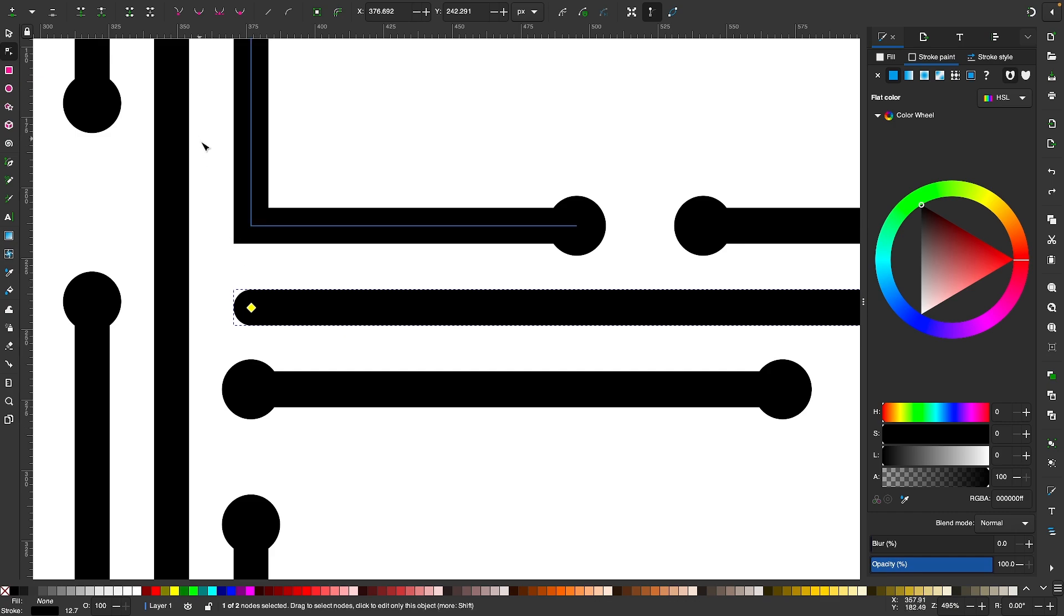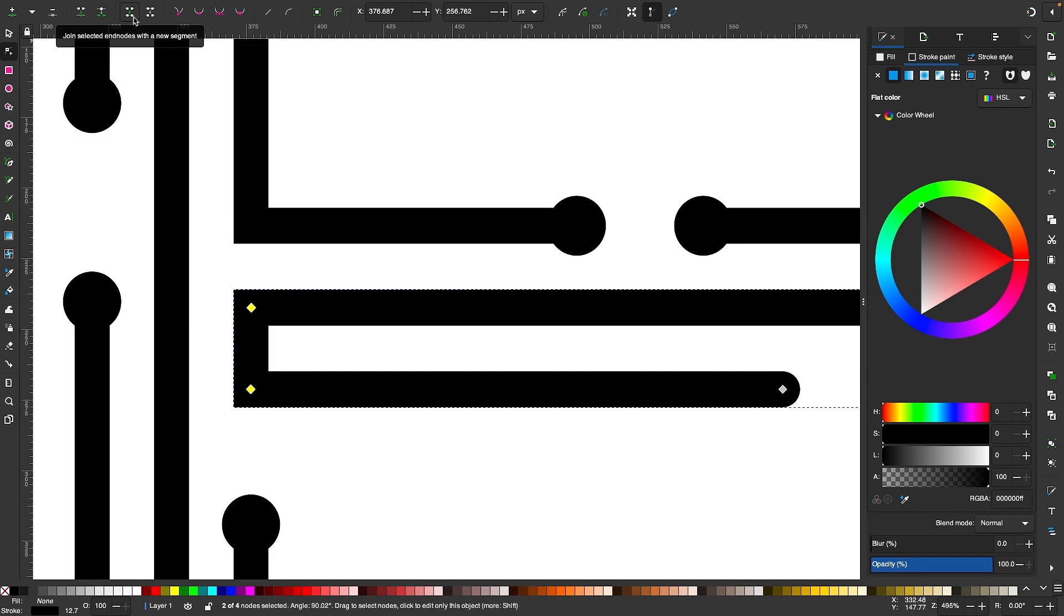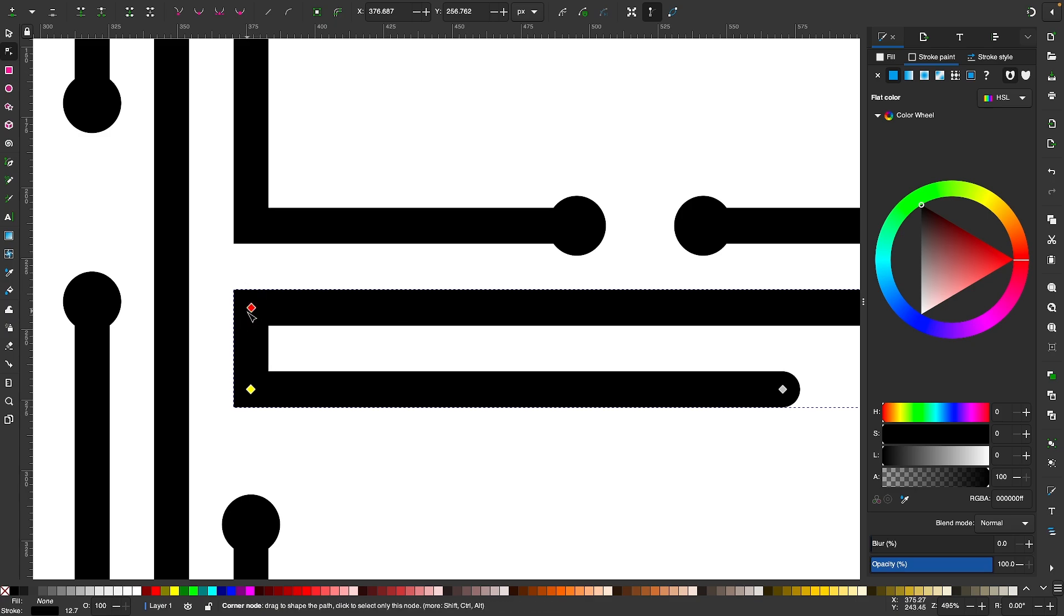But if I undo that and use the other option instead, which is this one up here, it preserves them in their place but creates a new segment between them like that.